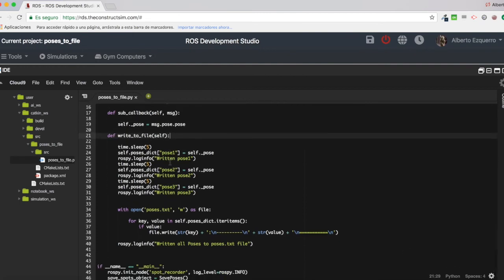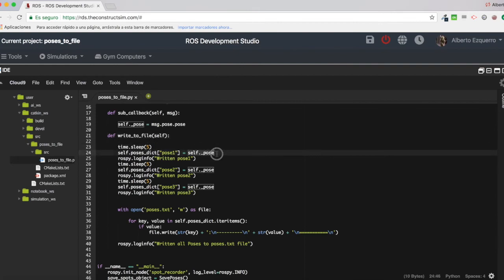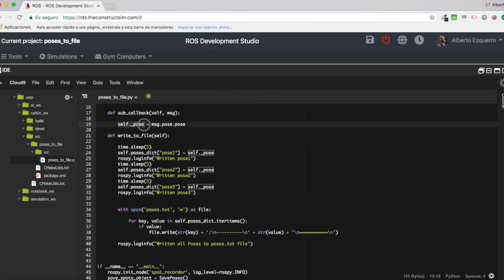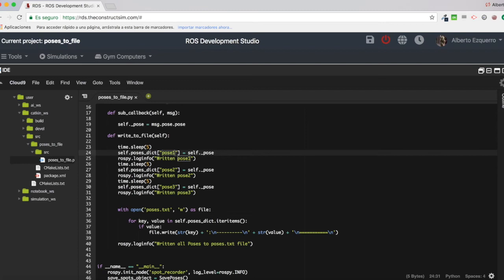I'm doing sleep, a sleep of five seconds, and then I'm putting the pose that I have stored in this self-pose variable, I'm putting it into the dictionary, into the key pose one.